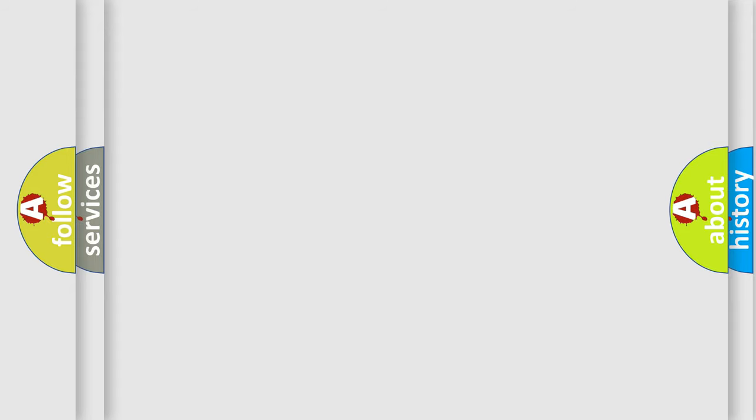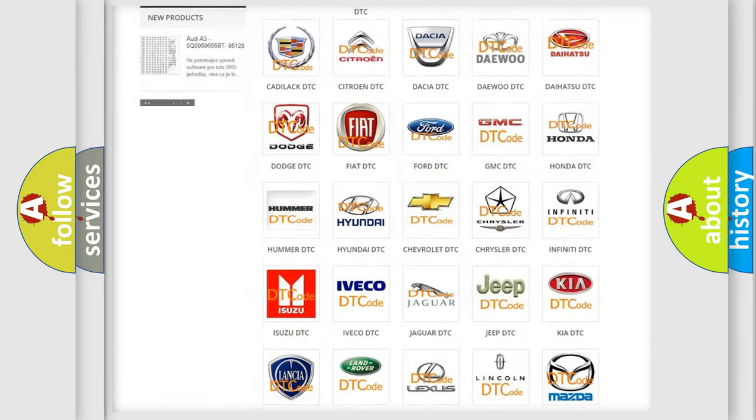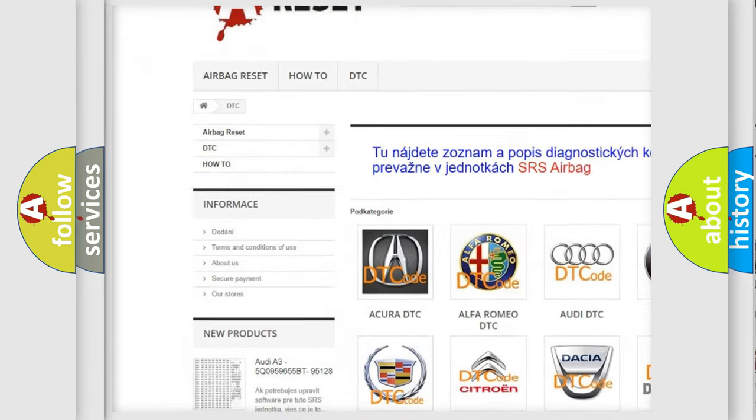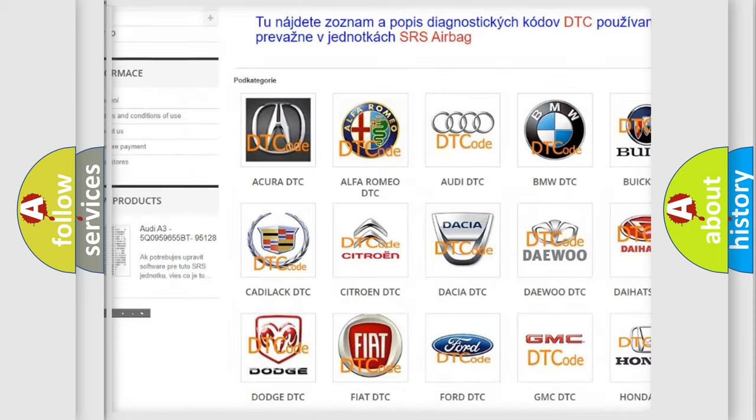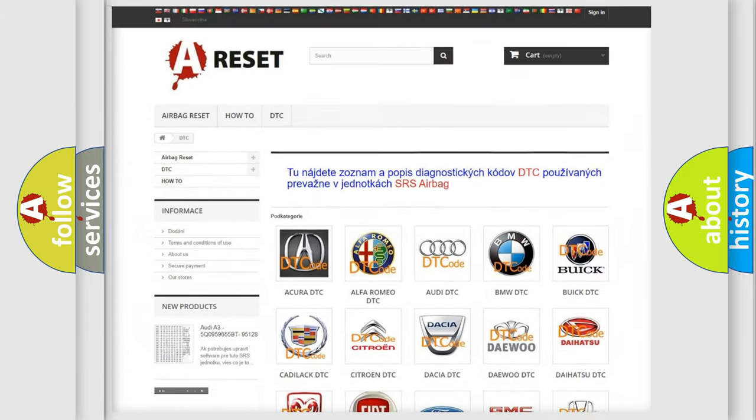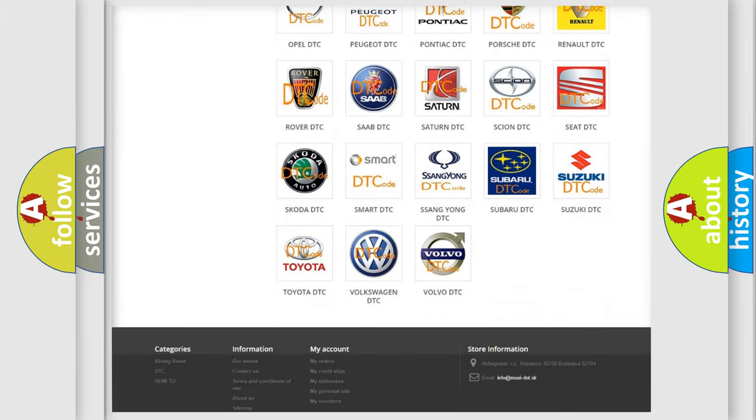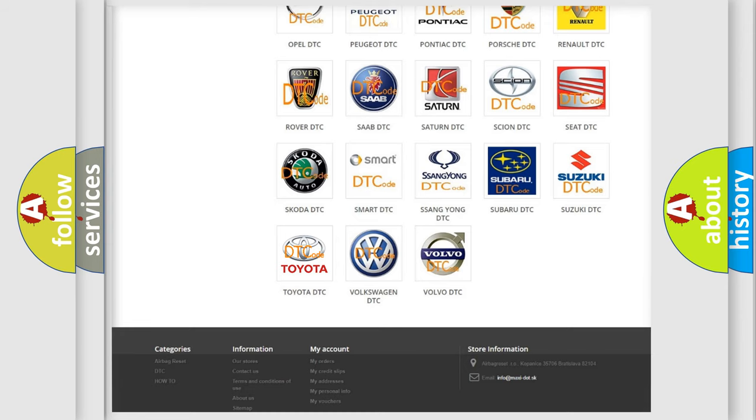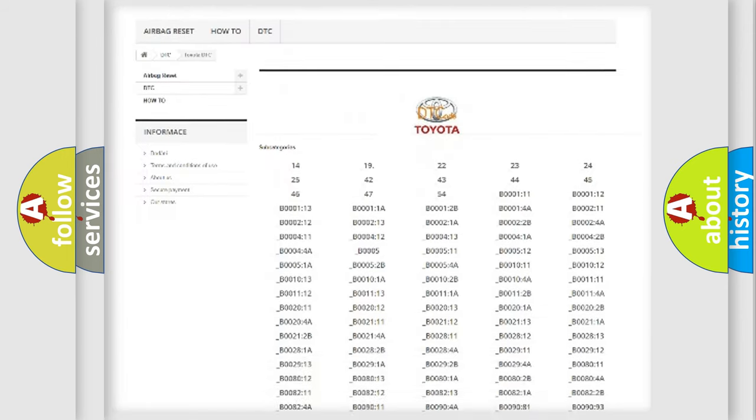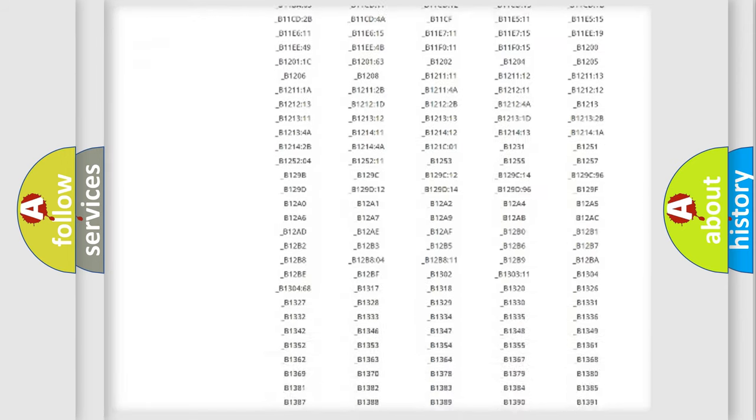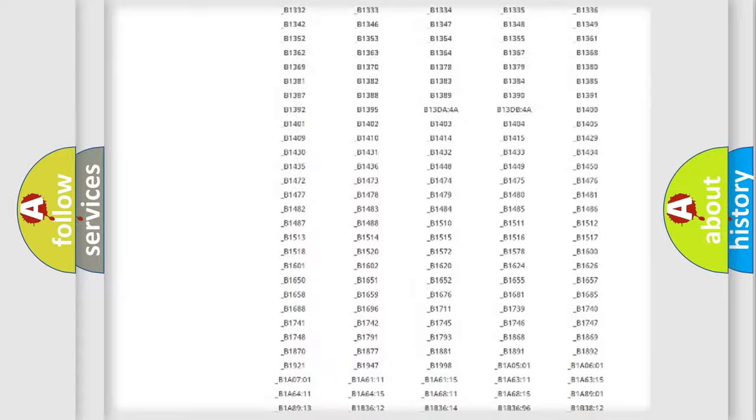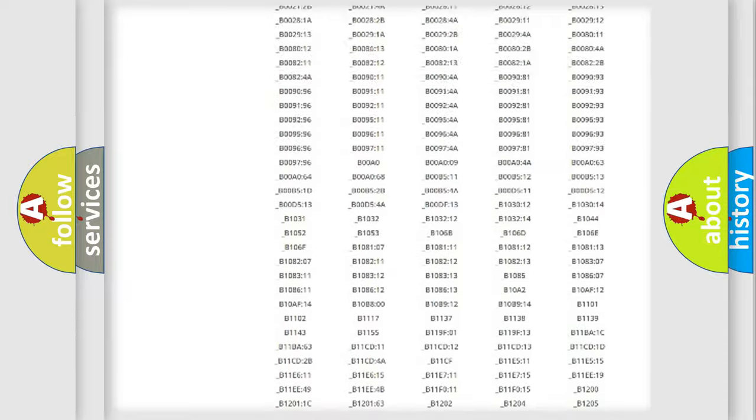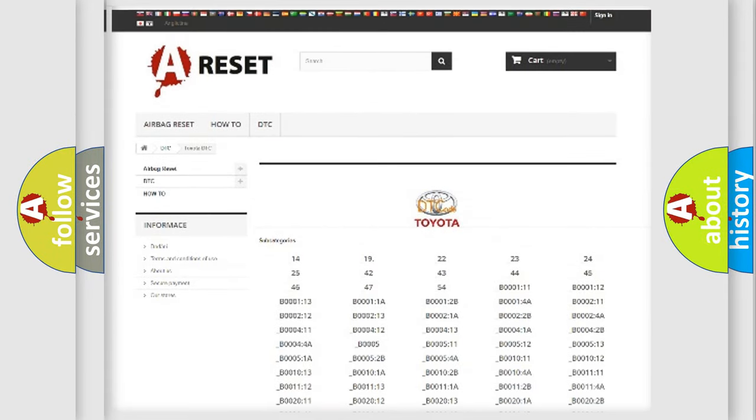Our website airbagreset.sk produces useful videos for you. You do not have to go through the OBD2 protocol anymore to know how to troubleshoot any car breakdown. You will find all the diagnostic codes that can be diagnosed in Toyota vehicles, also many other useful things.